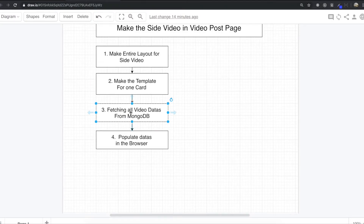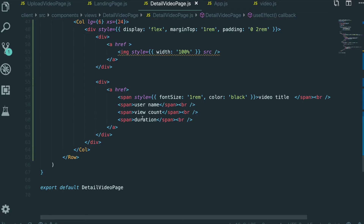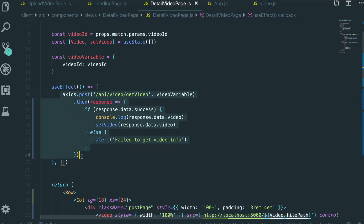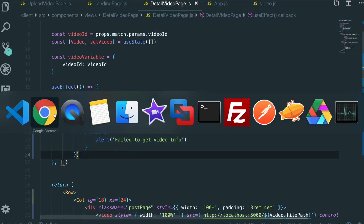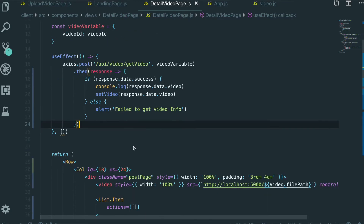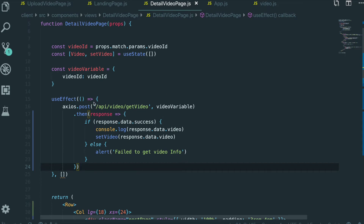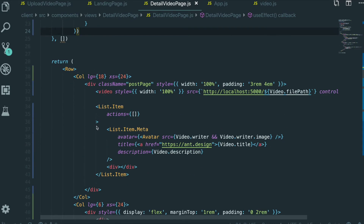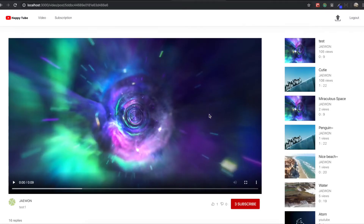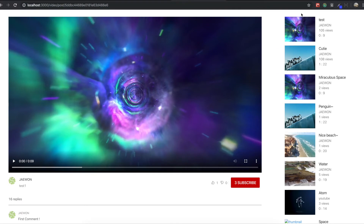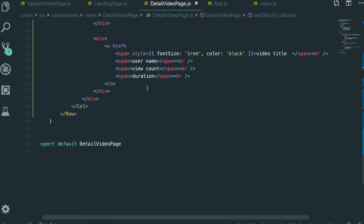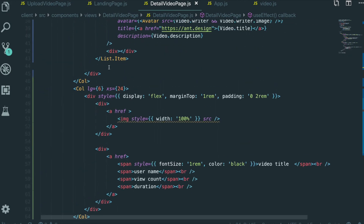Now we need to fetch all the video data from MongoDB. To get the side video data we need to add some code, but if we keep typing all the code in this page, there will be too much in one file. So rather than just keep coding here, I'm going to make a separate component only for the side video, to keep this page much cleaner. I'll make a component just for the side video.